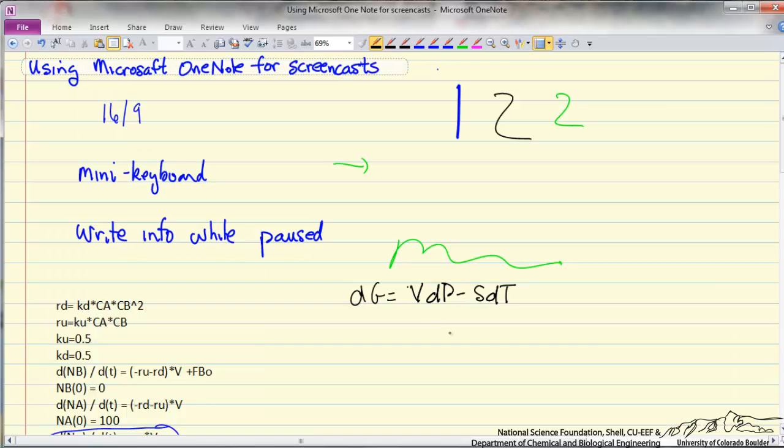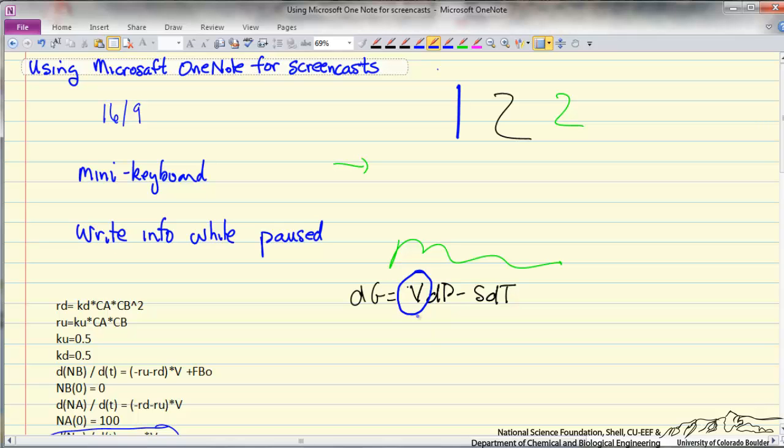I might use pause to enter the equation, might use a different color when I want to discuss one aspect such as the specific volume of this equation and I might then use the undo button when I finish discussing that so I don't have my equation too cluttered up for subsequent discussions.